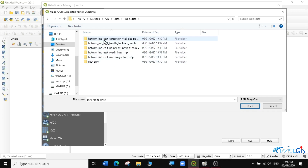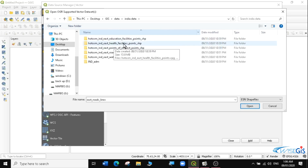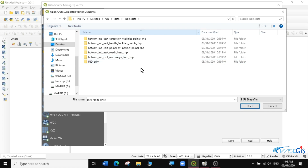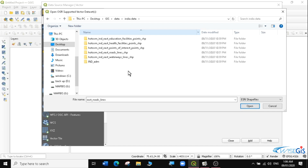There are several kinds of layers I want to bring in. I want to bring the education facilities, the health facilities, the points of interest, the roads, the waterways, and the Indian administrative boundary. I want to bring in all this data so that you can learn how to use the clip tool in QGIS. If you don't know how to get this data, you can look at the links in the description below — there are useful links where you'll get all the ways that we downloaded the data in our previous lessons.